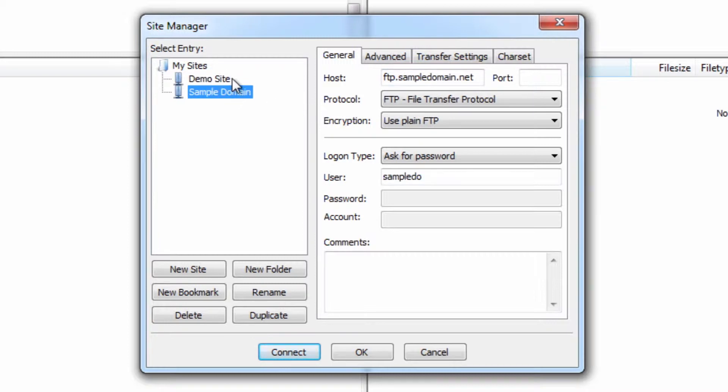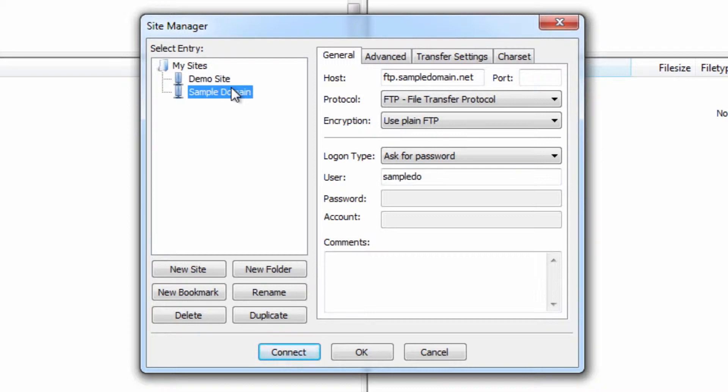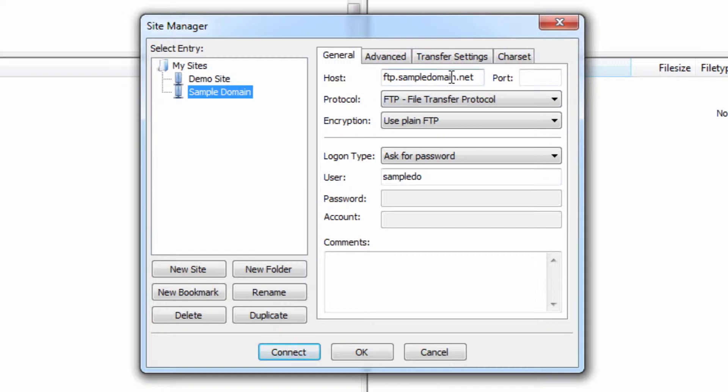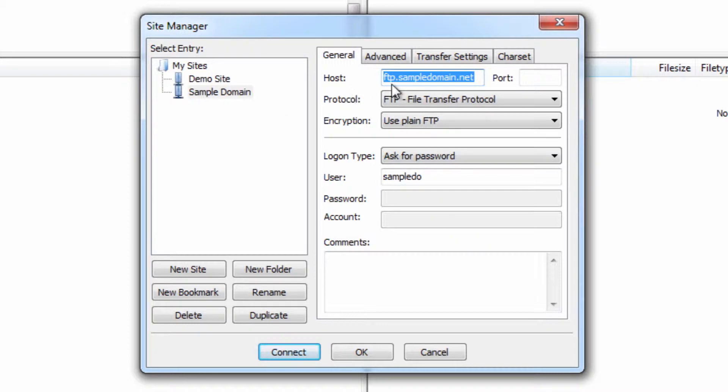As you can see here, we have two of them set up. One is just a demo site we set up and one is a sample domain, which is the one we normally do any of our videos on. So what we're going to be doing is we're going to be modifying the information here. Now we can see right now that it says the host name is here, the protocol is here, everything is here that we normally have. Now this is just a normal FTP connection, which is the way some of you may have been connecting before. And this, although it will definitely get the job done, it's not the most secure way of connecting up, which is why we're going to be showing you how to do the more secure version of it.